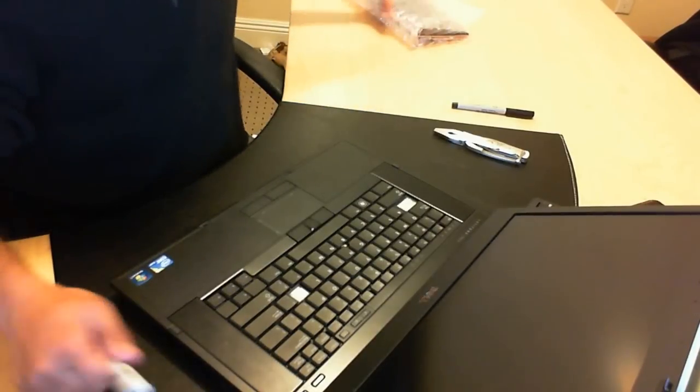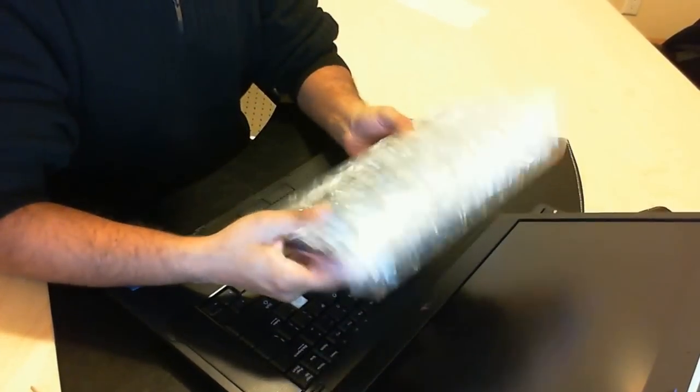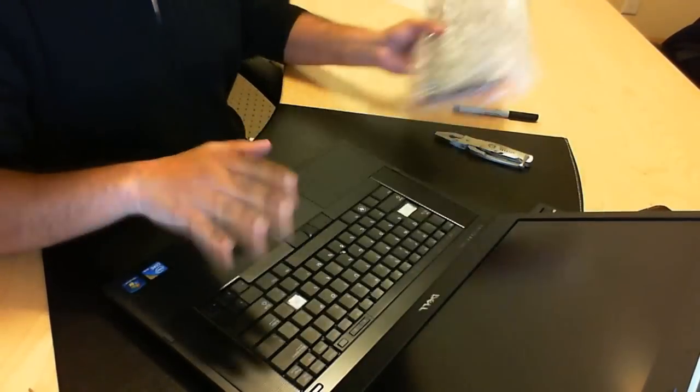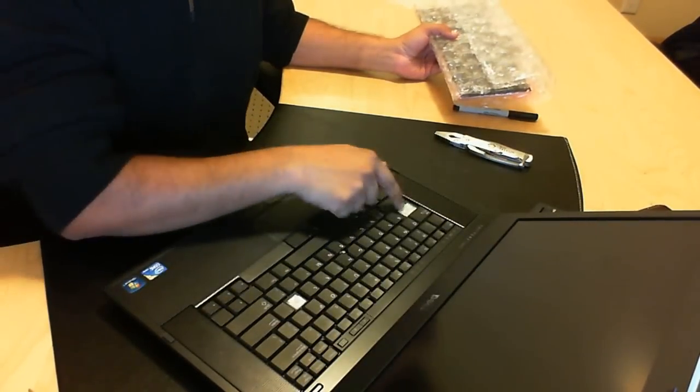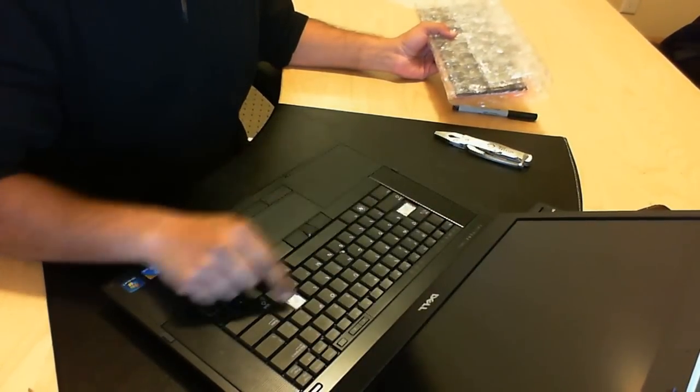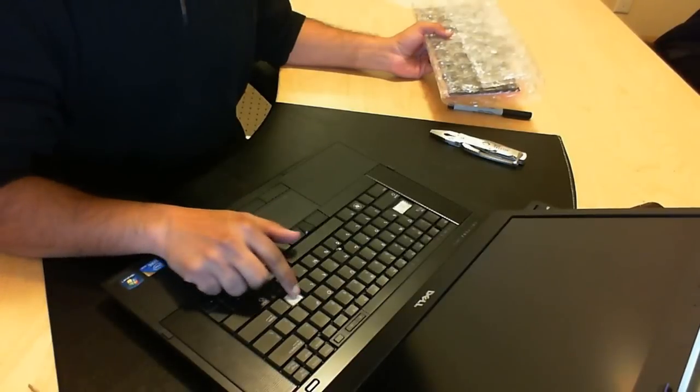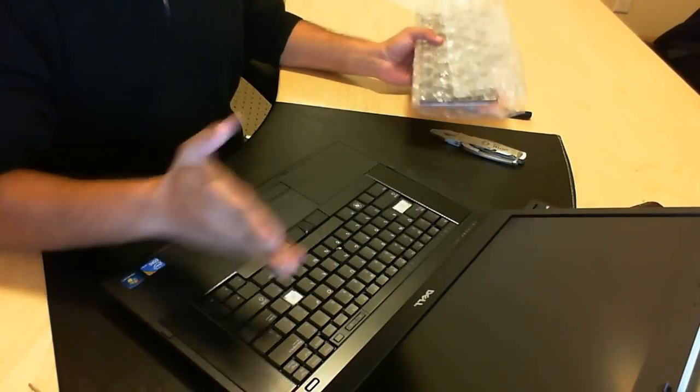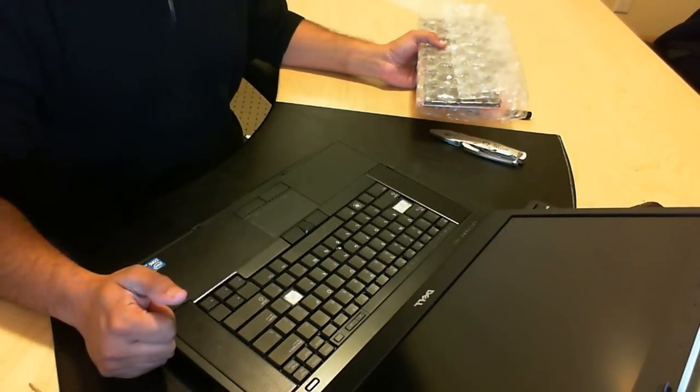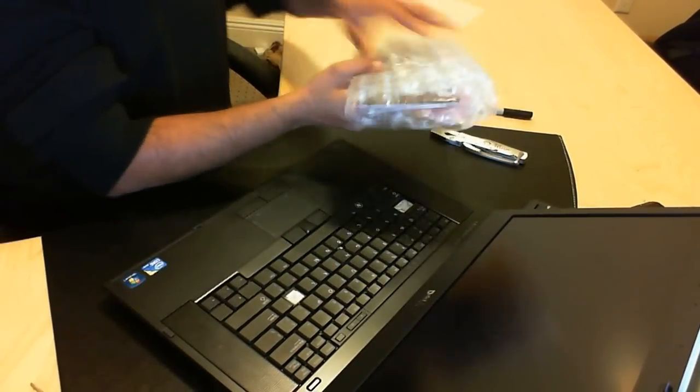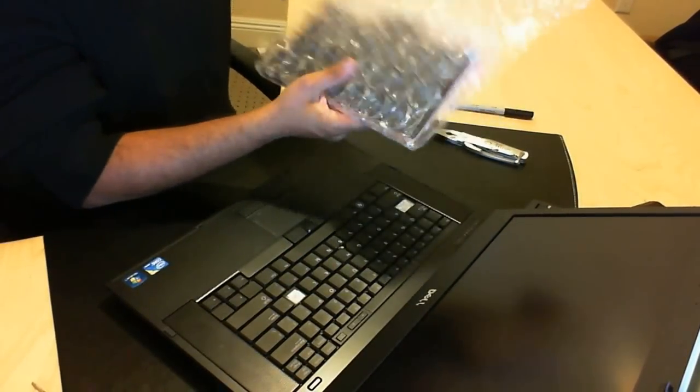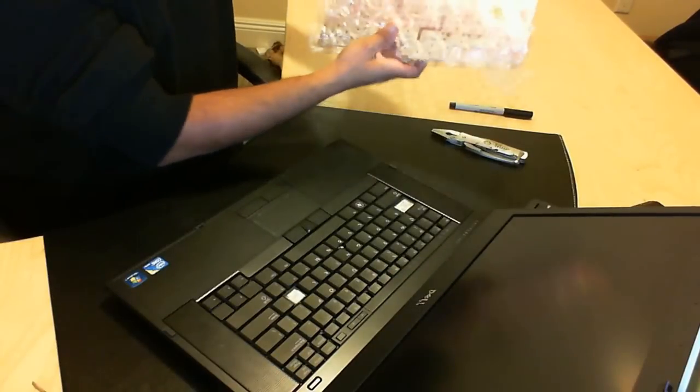So first of all you need to obviously get a replacement keyboard. So this keyboard here as you can tell some of these buttons are missing, so what we're going to do is take out this entire keyboard and replace it with a brand new one. So we've gone ahead and we've already purchased one.